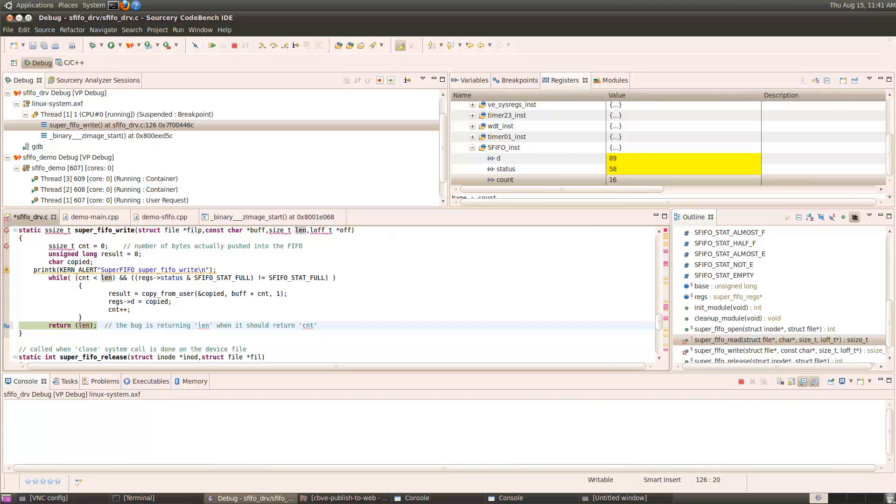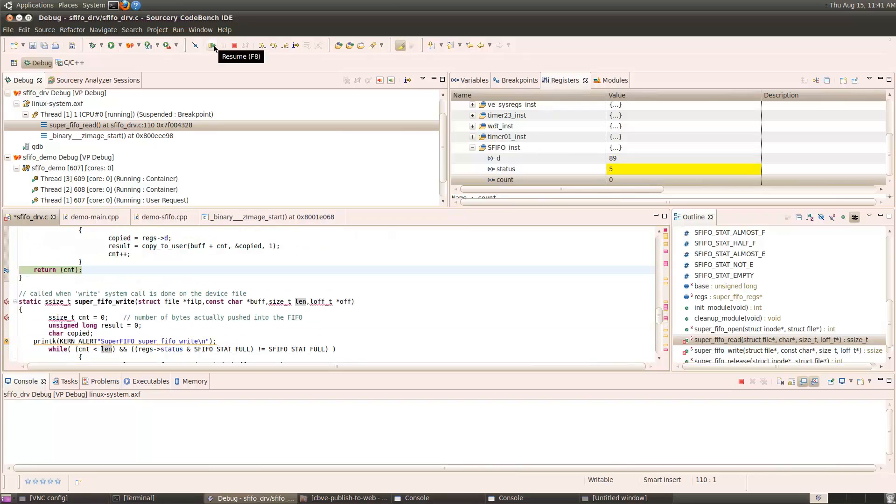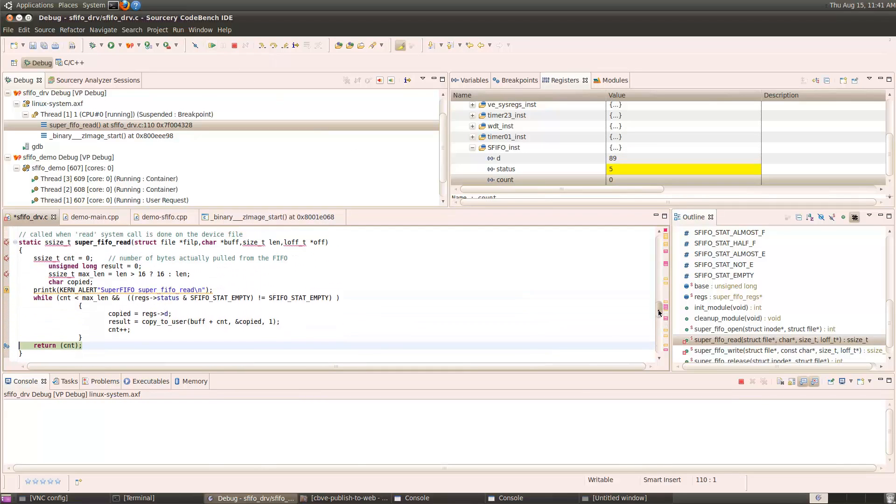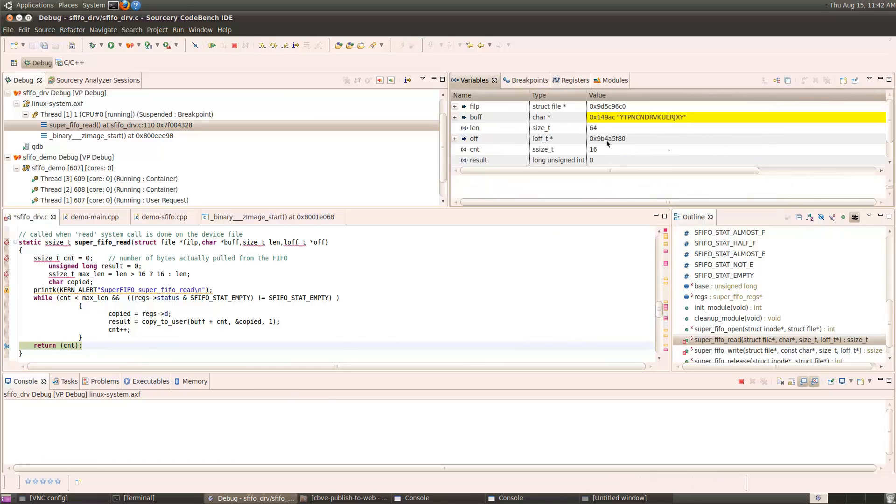When I resume execution again, and it calls the read function, this time we're returning count. That's the number of bytes actually read from the SuperFIFO, and we got 16, because there were only 16 bytes there in the first place.